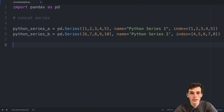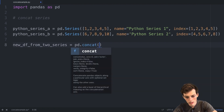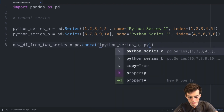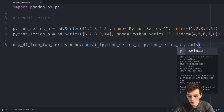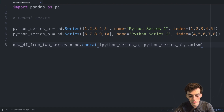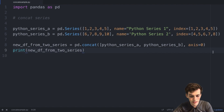Let's concatenate these together using a new variable. We'll say new_df_from_two_series is equal to pd.concat(), passing in the objects we want to concatenate in square brackets: python_series_a and python_series_b. We need to specify an axis value — zero concatenates along the row values, one along the column values. We'll set it equal to zero, then print new_df_from_two_series and save the file.